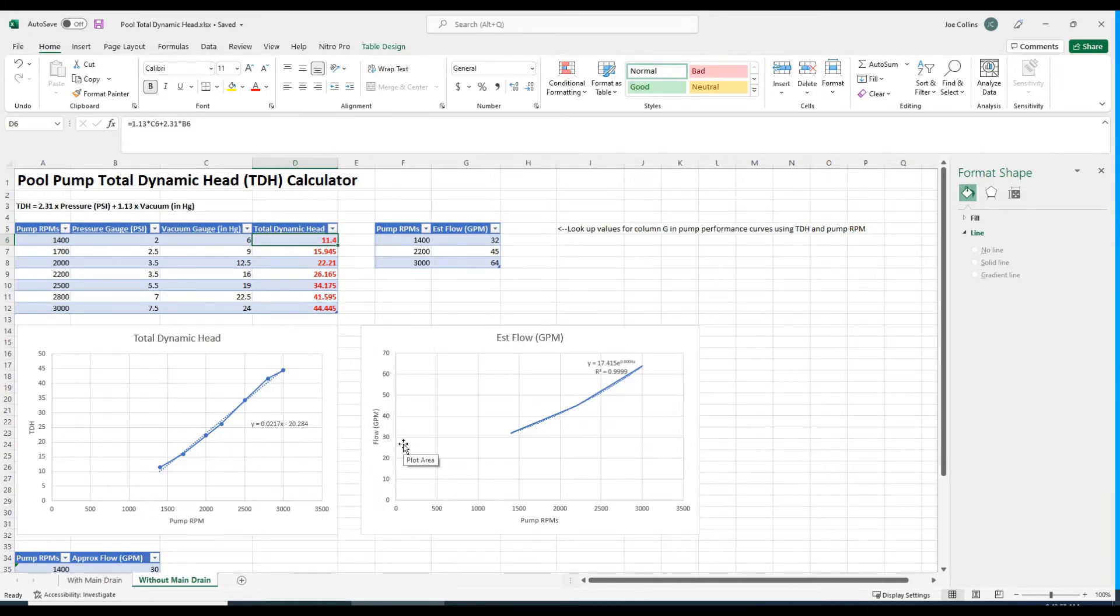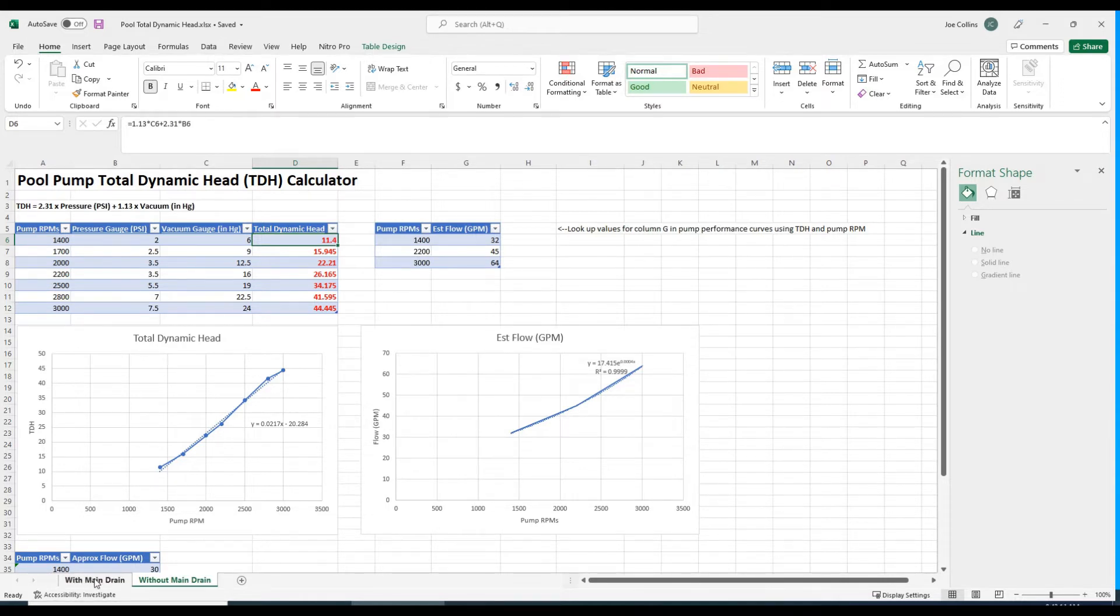With this tab, we're just using the pool vacuum. I would expect the performance to be worse if we're just using the pool vacuum because there's more restriction to flow. That pool vacuum hose can be kind of restrictive.